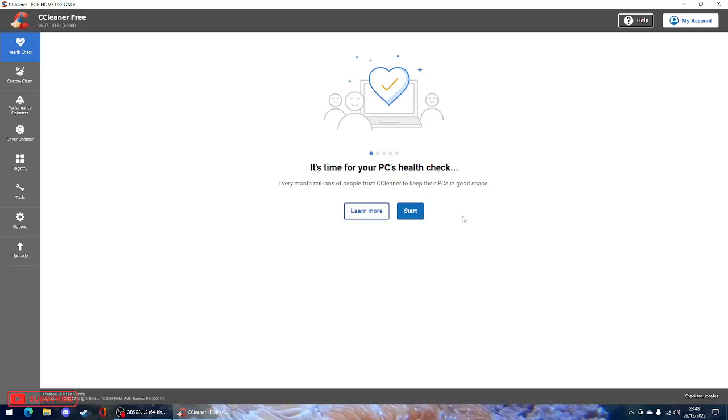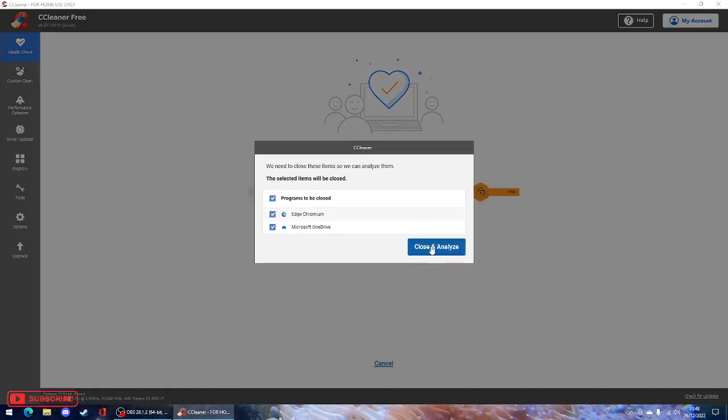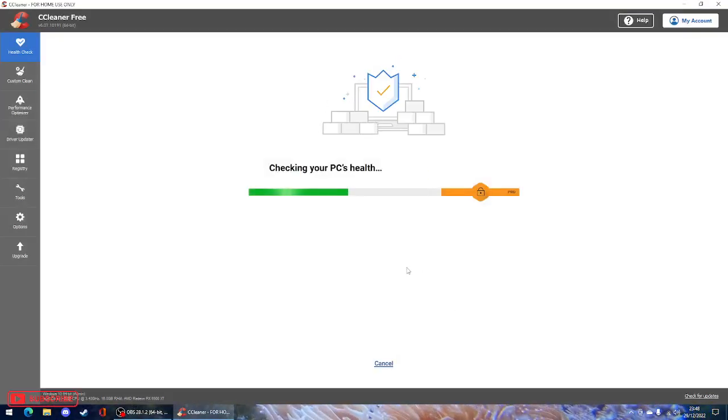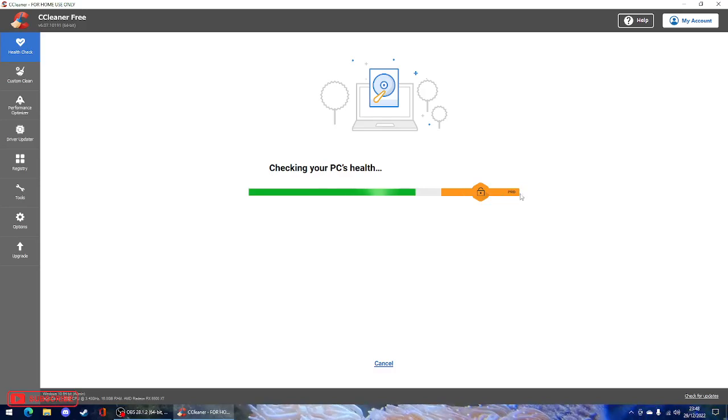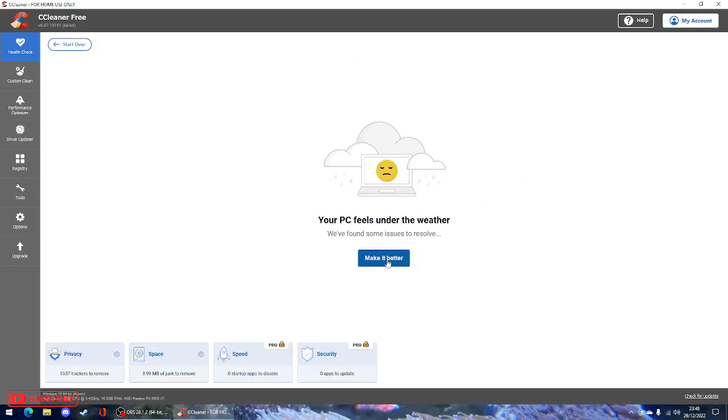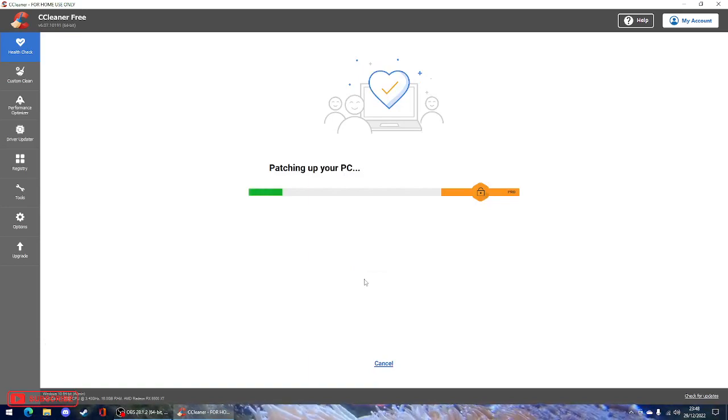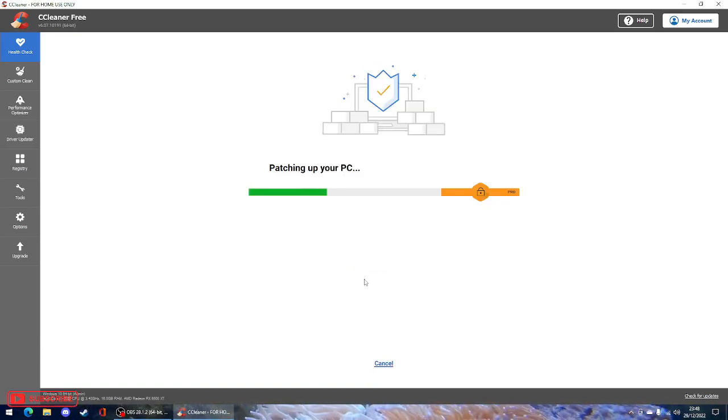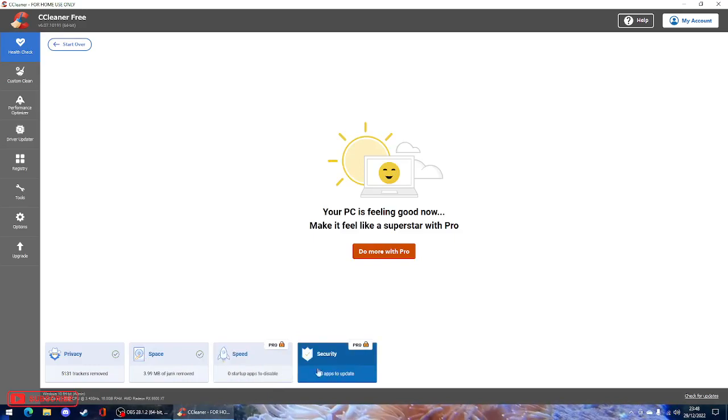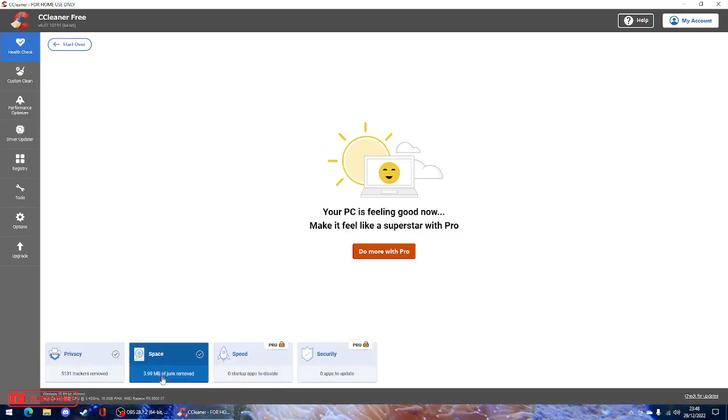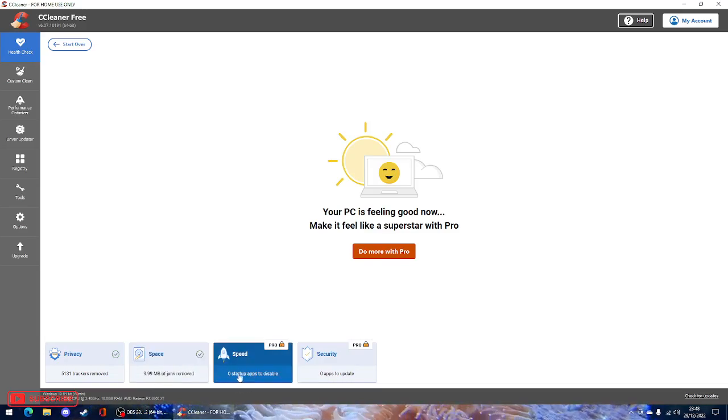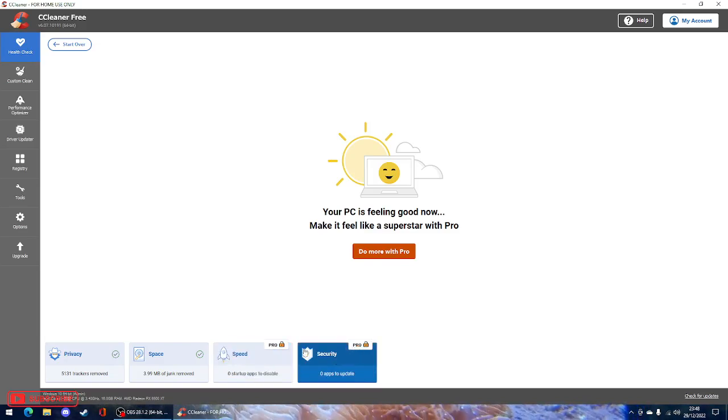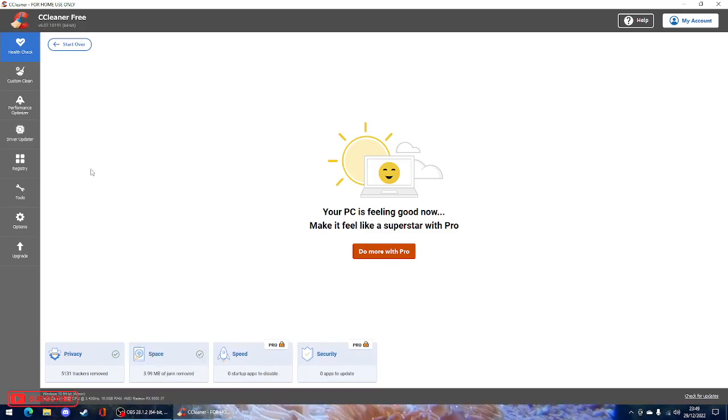So it will do a computer health check. We'll go ahead and run that. As you can see, it shows that there's some features that are locked for Pro only. Apparently it's found some issues with the computer, so we'll see what it's found. So this will just make sure your computer's good to go. So it gives you a bit of a report down here. It tells you trackers, it's removed some junk files. If there's anything on startup to disable, it will do it for you or tell you what you can and can't disable. But these are Pro features, so you have to pay.